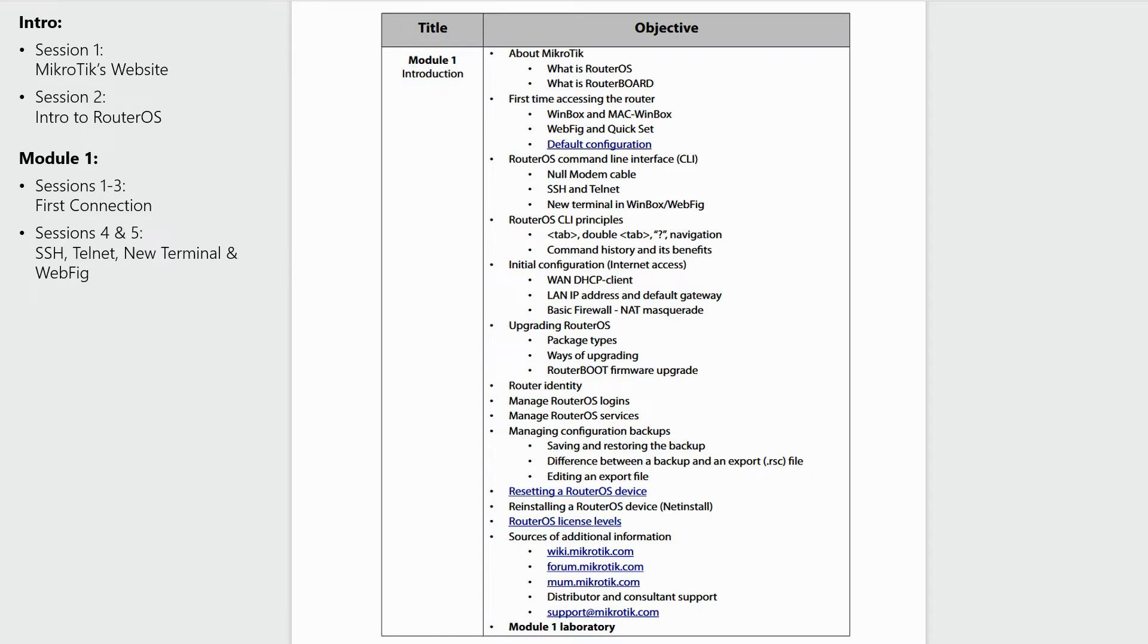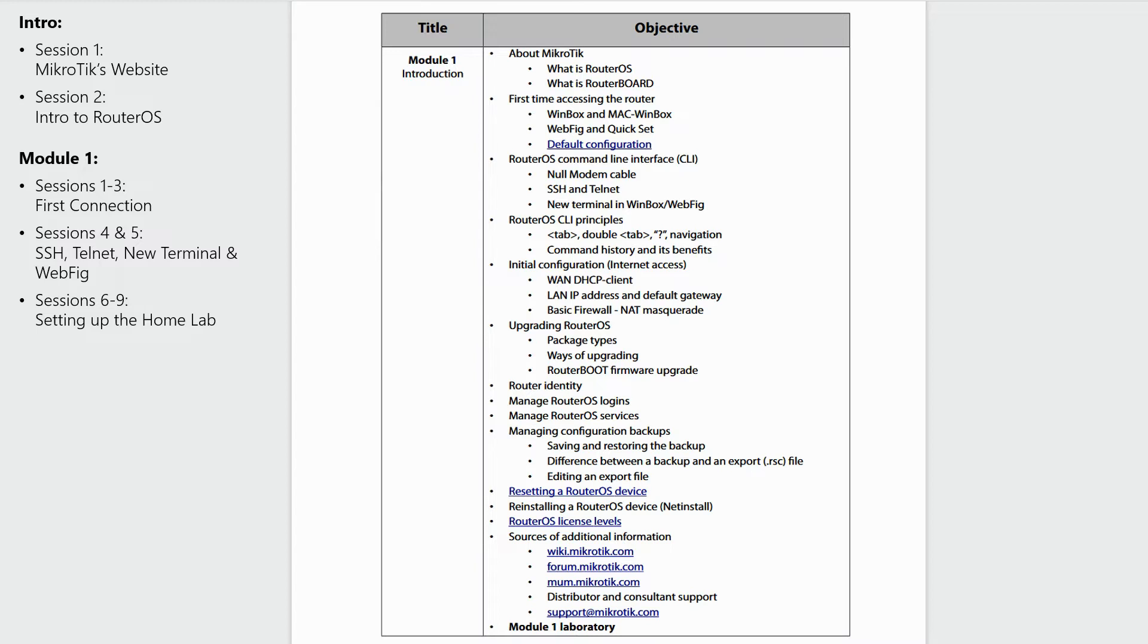Sessions 4 and 5 provided you with a tour of SSH, Telnet, New Terminal, and WebFig as other login methods to RouterOS. In sessions 6 to 9, we were busy setting up our home lab network, and in sessions 10 to 15, we talked about a number of basic but very useful diagnostic and troubleshooting tools in RouterOS.